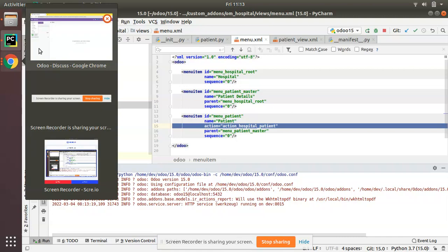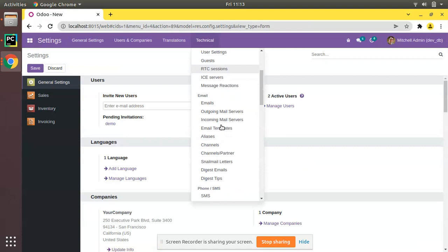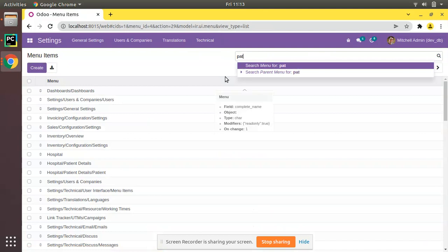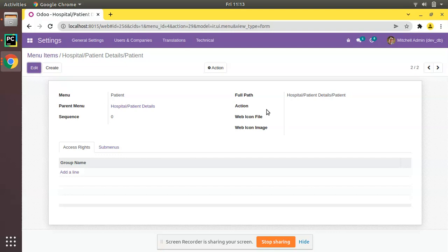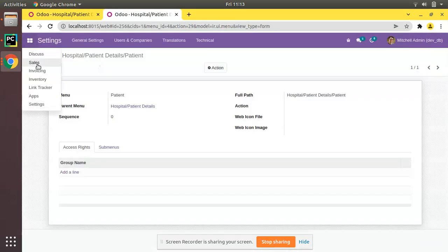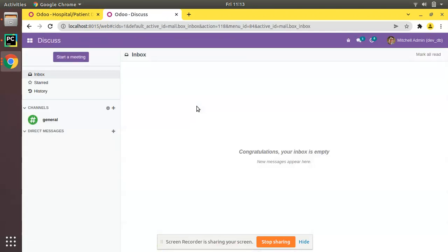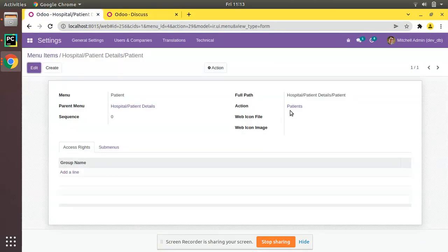Before upgrading the module, if you go to the UI then Settings > Technical > Menu Items from the User Interface and search for 'patient', you can see the menu and the action field is empty. I'll keep this tab open and duplicate it, then upgrade the module — 'on hospital upgrade'. You can see the module has been upgraded. If you refresh, the action has been added.